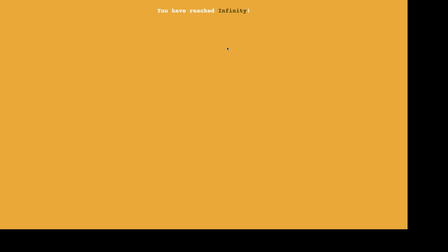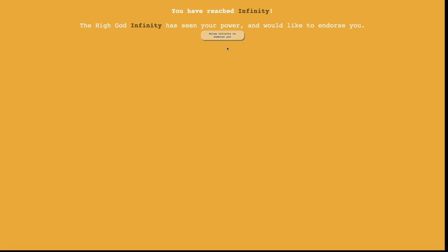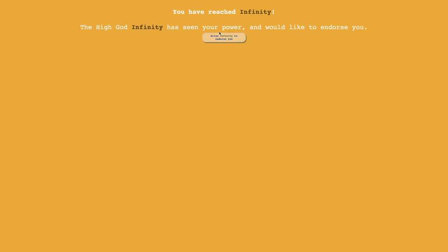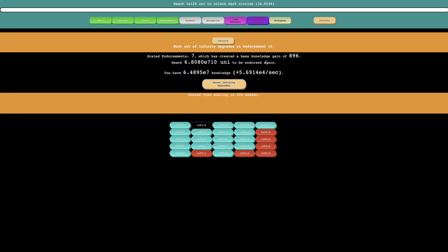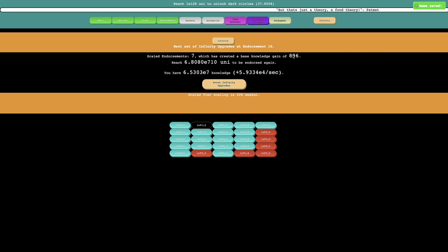And 599. And here is the 7th endorsement. So yeah. These runs are all pretty similar because of the knowledge. Now with 7 endorsements, the knowledge gain is 896. That's the base knowledge gain.